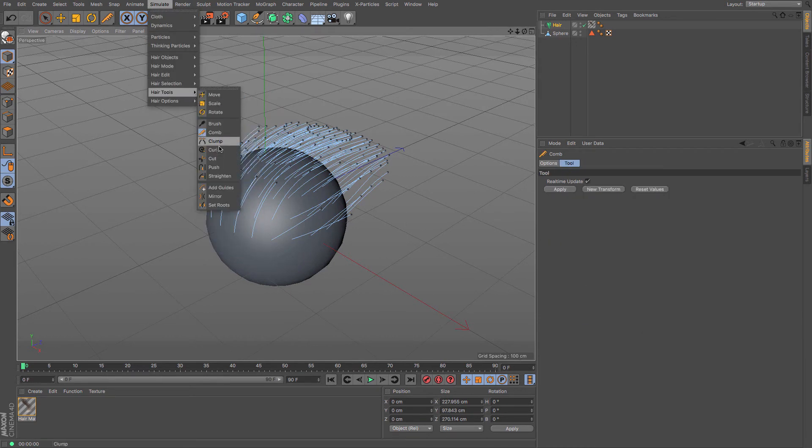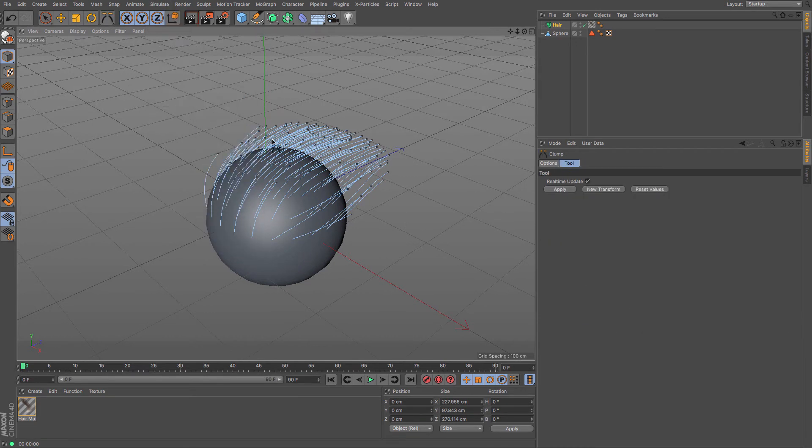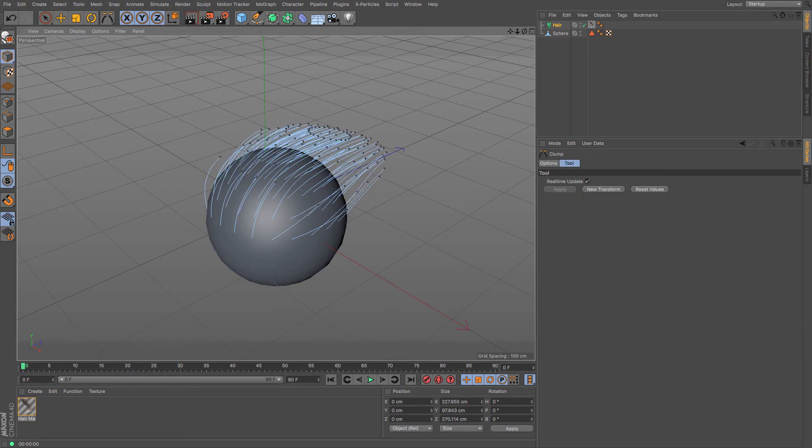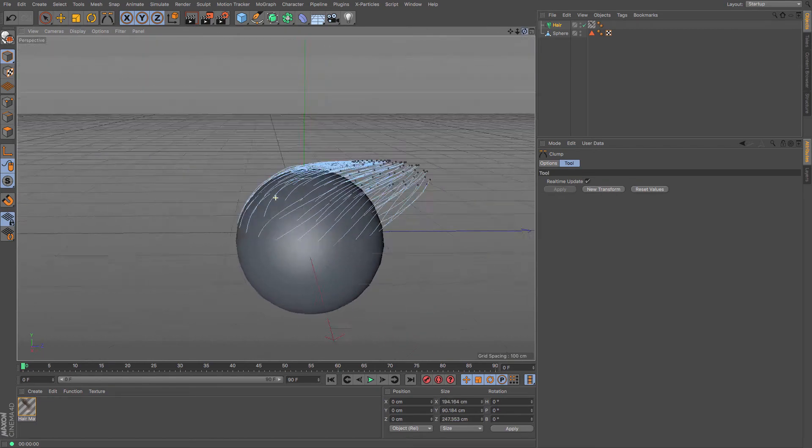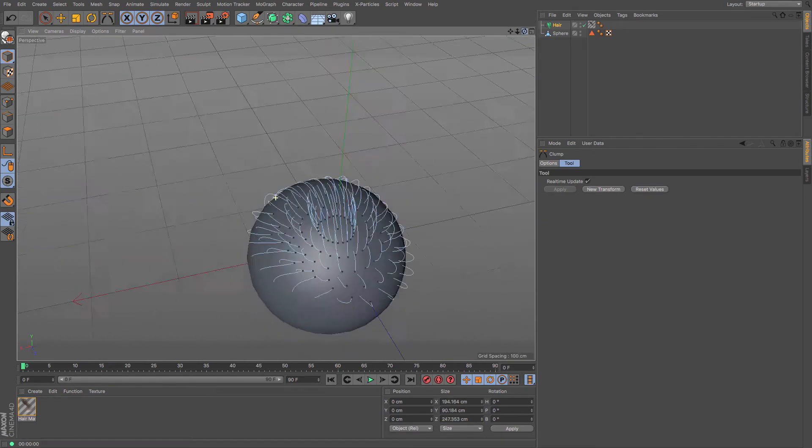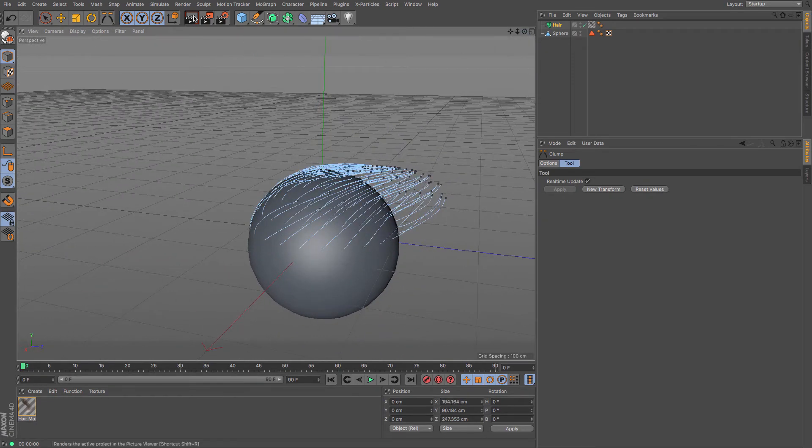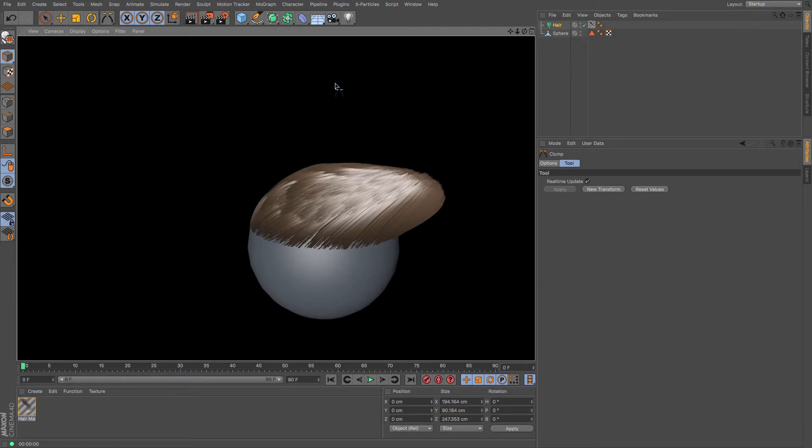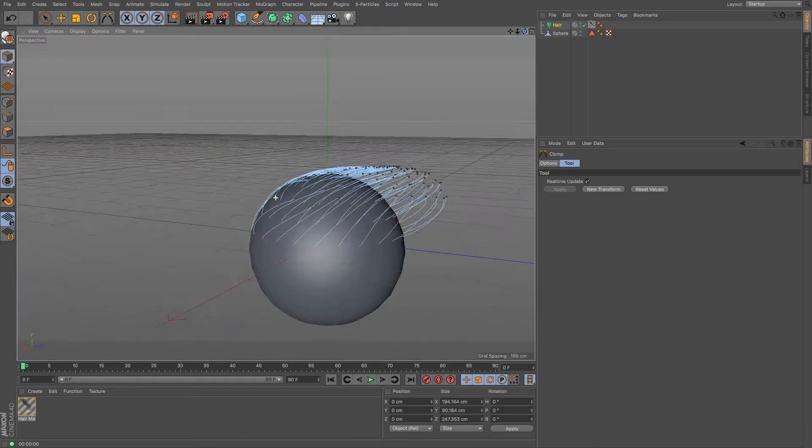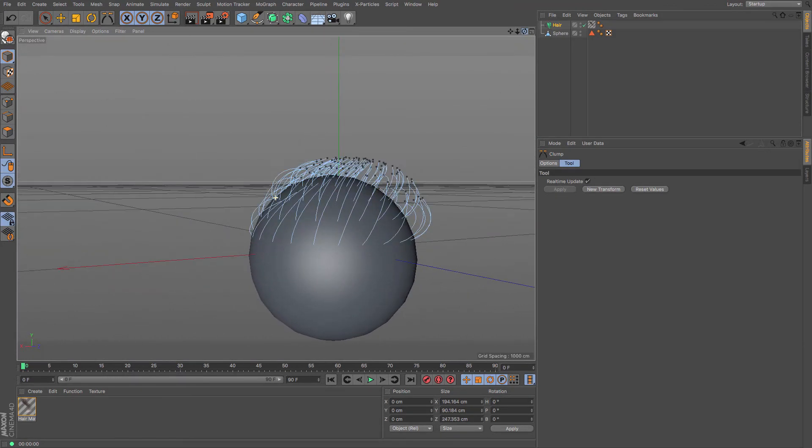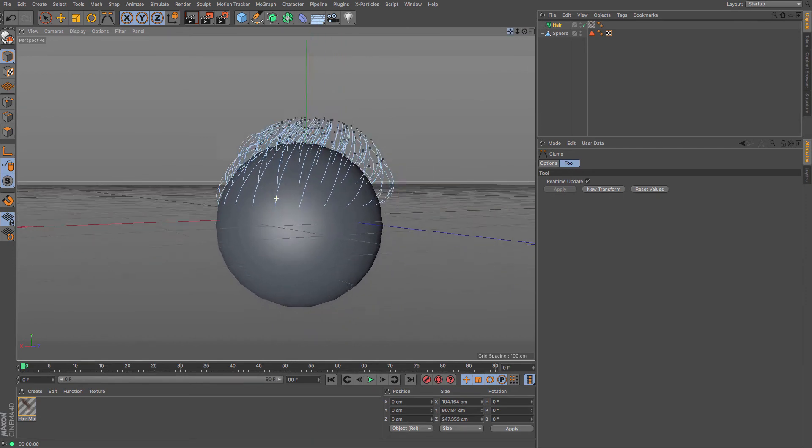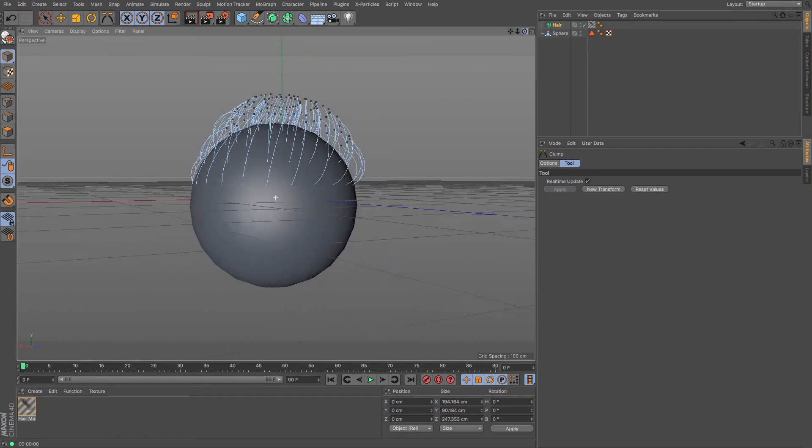You also have clumping, so you can choose to clump the hair all together in one go. Let's have a look at a render of that. There we go, this is very interesting. I'm sort of making a Rick Astley thing going on here.